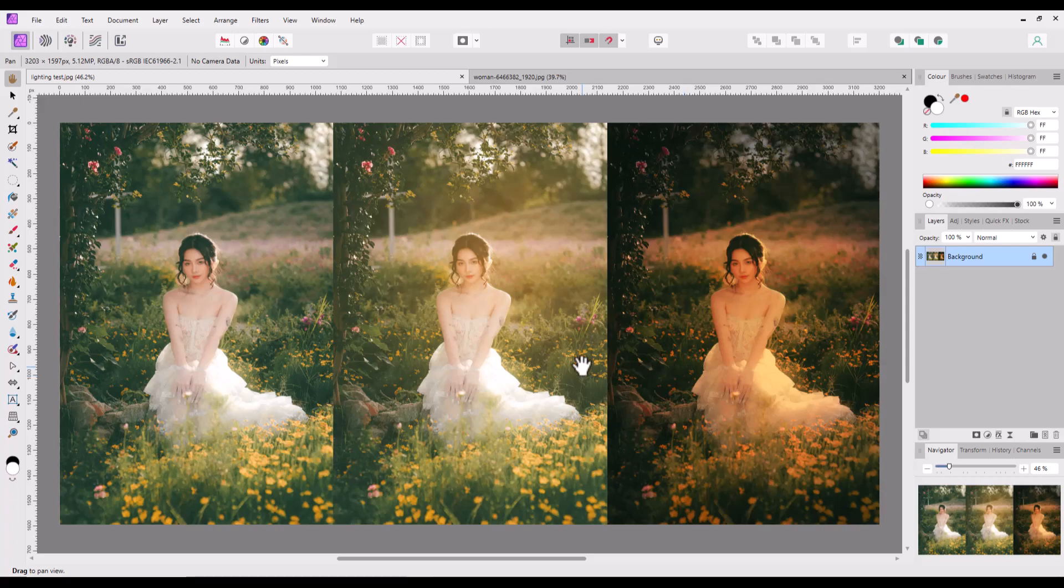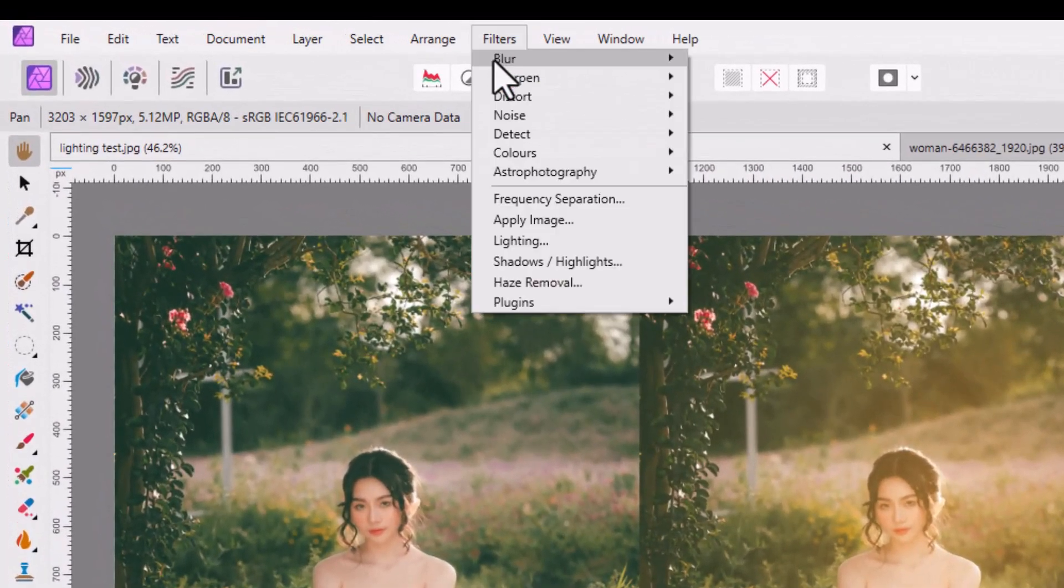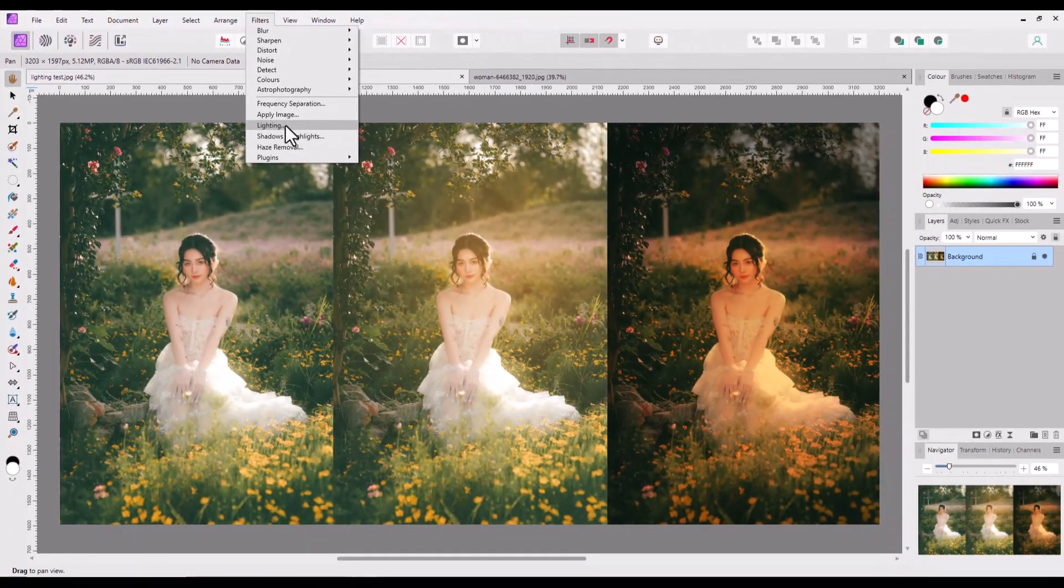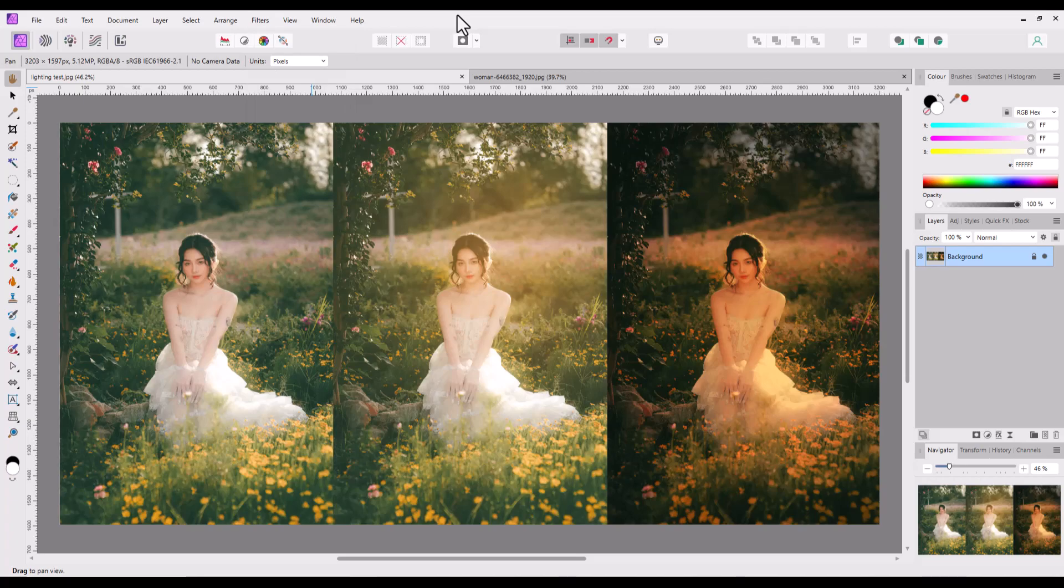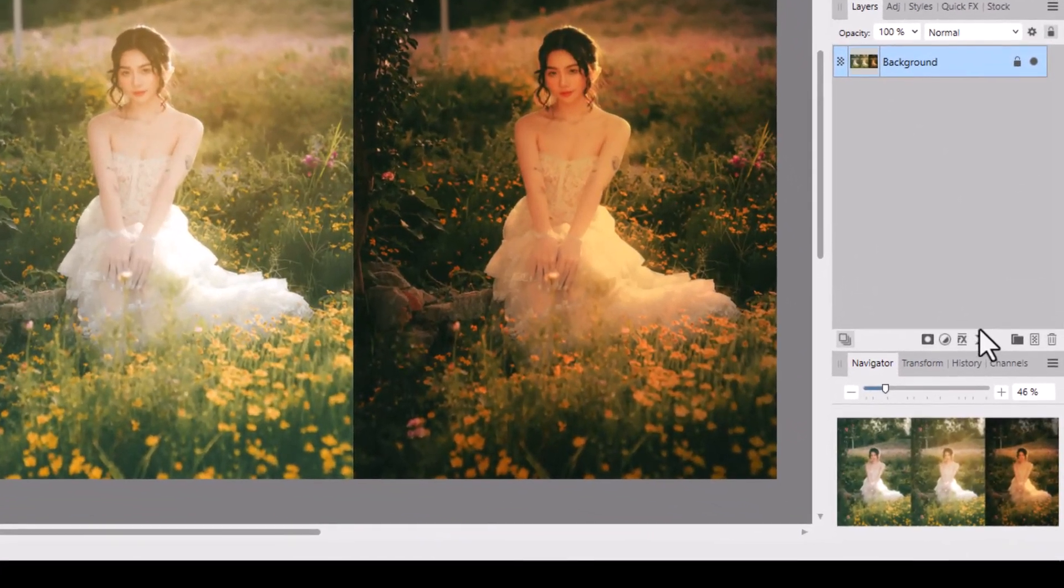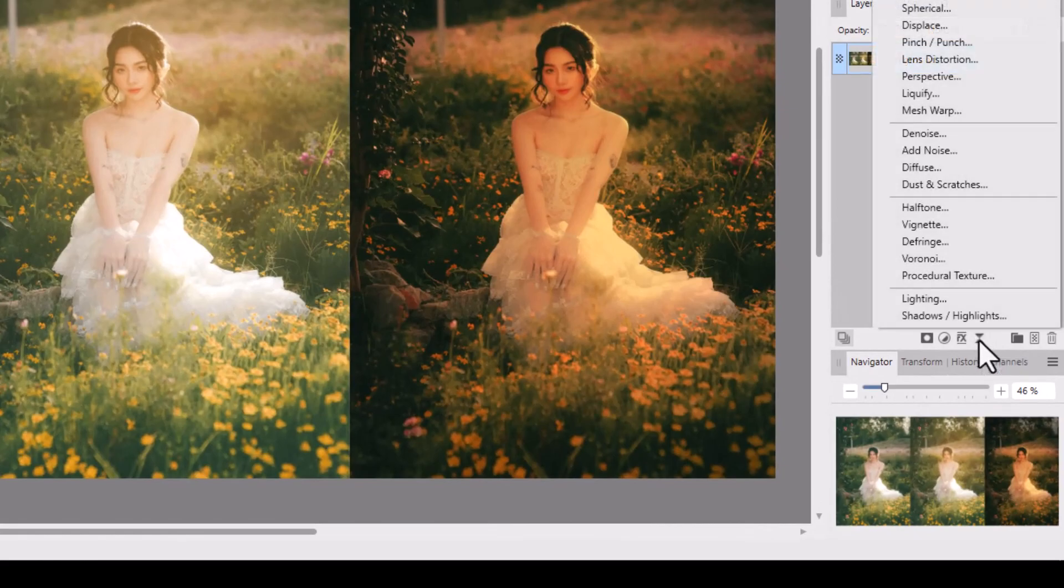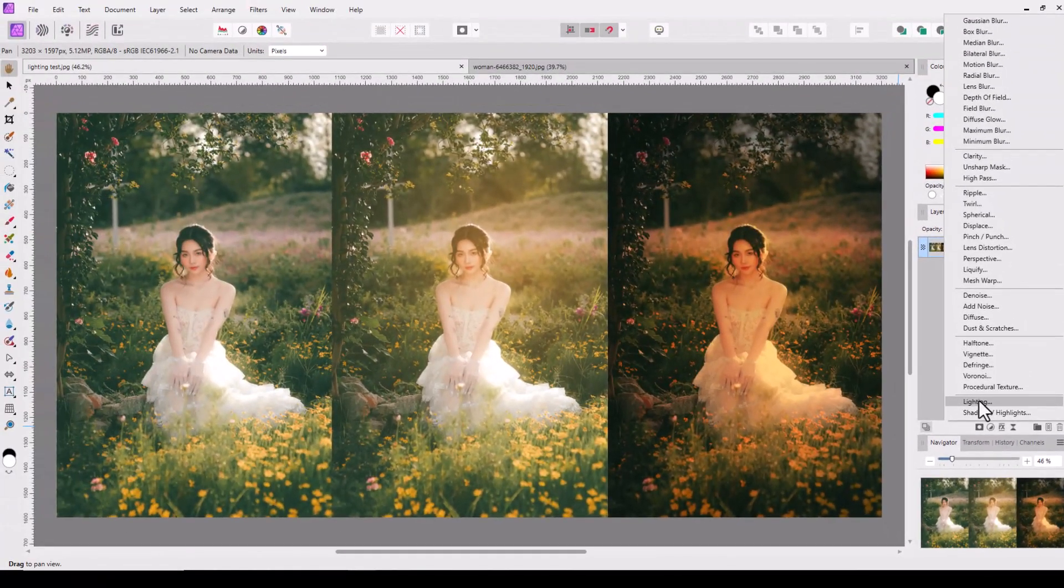For those of you that want to know where the lighting filter is, there are two options. You can come up to the filters menu and down to lighting. This method uses a destructive way of editing and I would personally not use that method. I would come to this icon in the layers panel down here—it looks like an hourglass—click on that, and lighting is near the bottom. This is the non-destructive way of editing and to my mind the best way to do this.